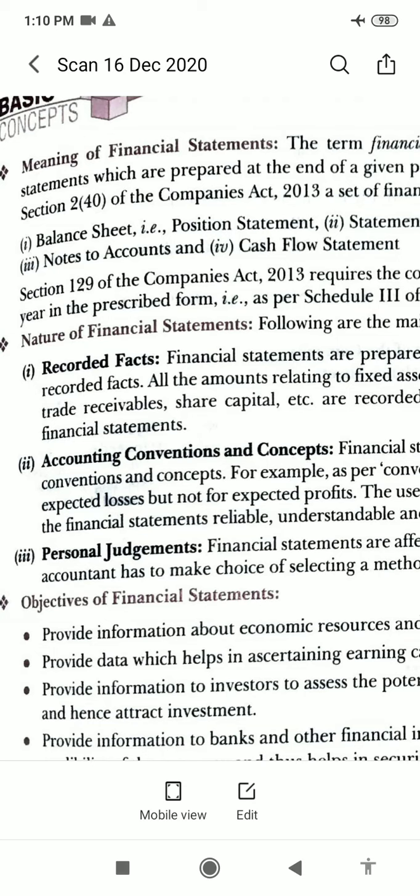Because of the convention of conservatism, provision is made for expected losses but expected gains and profits are ignored. This means that the real financial performance and financial position of the business may be better than what is shown by the financial statement. The use of accounting conventions makes financial statements reliable, understandable, and comparable.